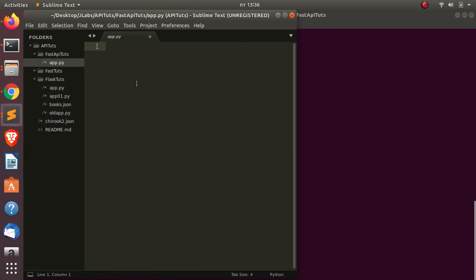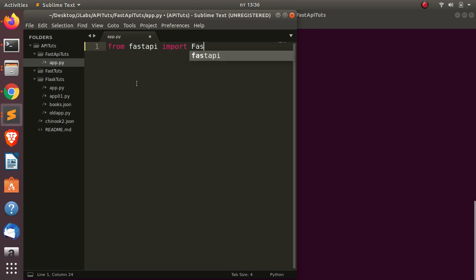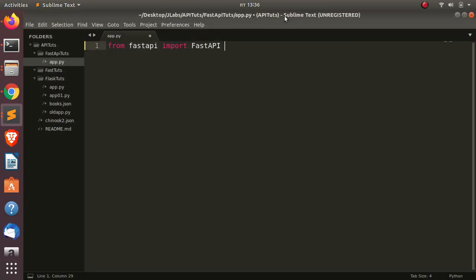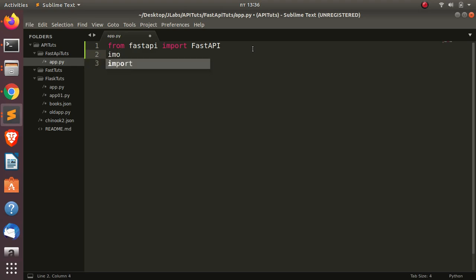Building a simple API with FastAPI is very simple. If you know Flask, it's quite easy. It's going to be: from fastapi import FastAPI — this must be capitalized. Then we need to import uvicorn.